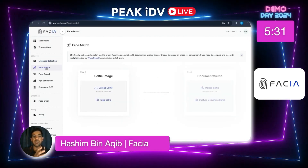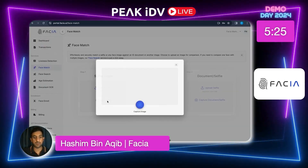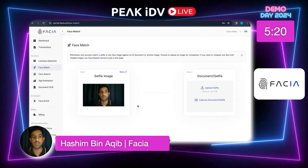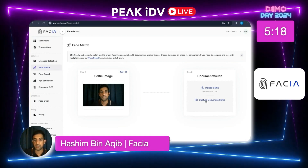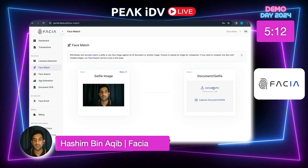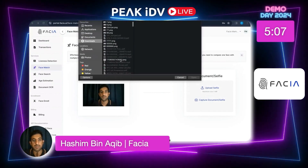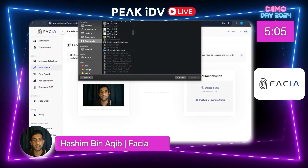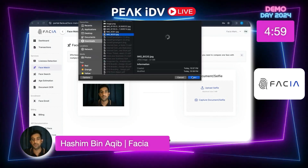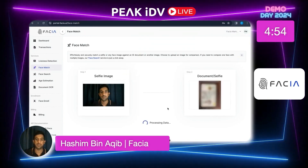Now on to face match. What face match does is it matches your face with a document in a database. I'm going to take a selfie, then upload the document. What this will do is match my face to the said document, detecting the percentage of similarity between both.